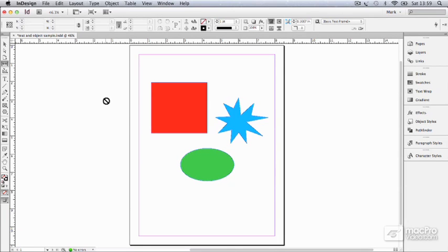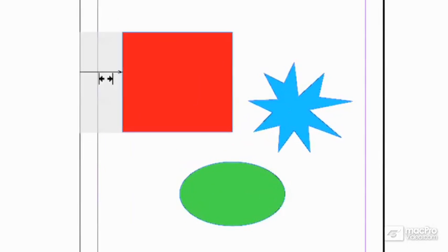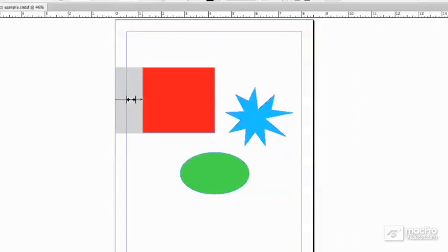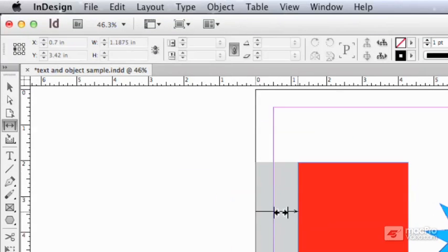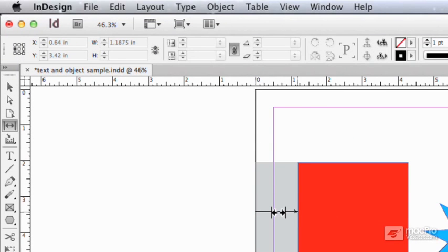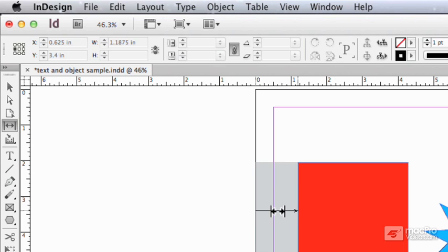If I click between the edge of the page and an object, there is the Gap tool flying into action, and it tells me up there on the control bar how far away my cursor is, but the width spec tells me how far away the object is from the edge of the page, 1.1875 inches.